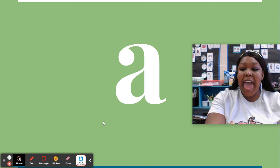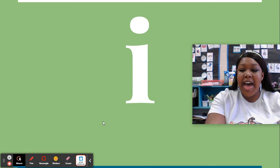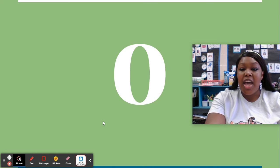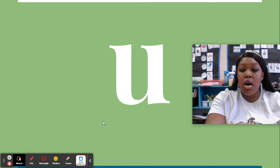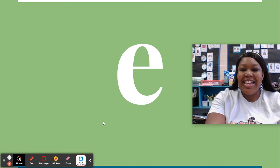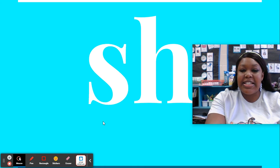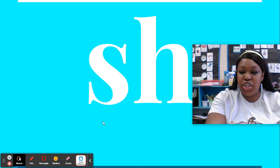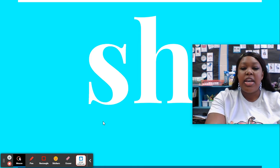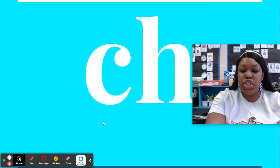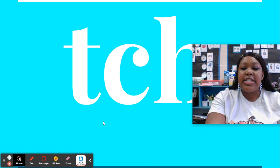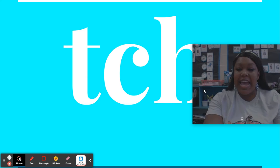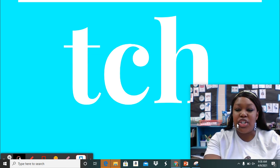A. I. O. U. E. S-H, shh. C-H, ch. P-H, ch.